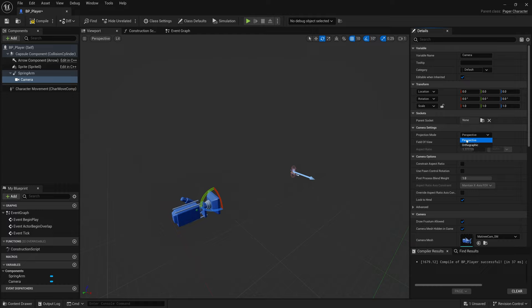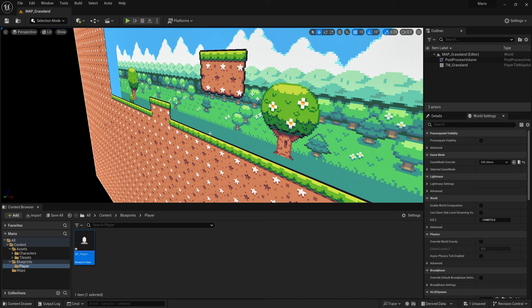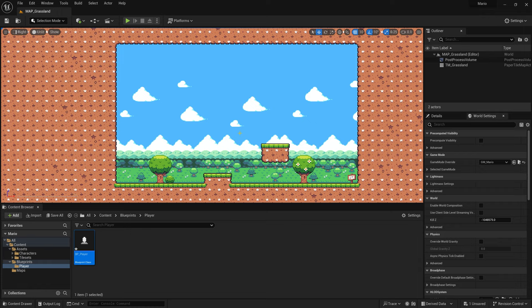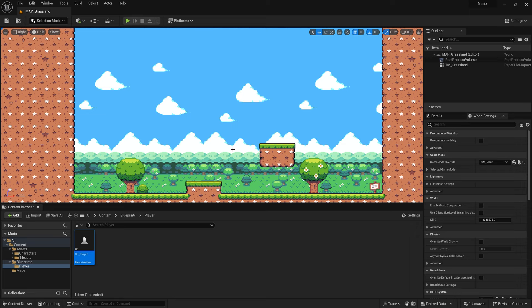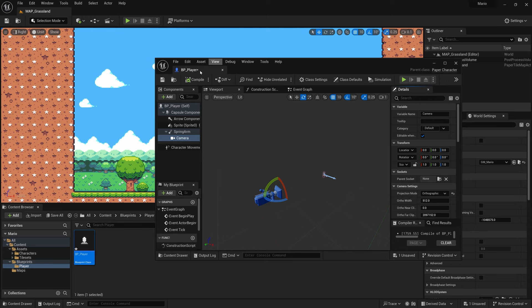Click the Camera component and change the Projection Mode to Orthographic, since we're working in 2D. The orthographic view removes perspective distortion — it's a flat 2D view. In the Ortho Width you can control how far in or out the camera appears, though we'll adjust that once the character is in the game. The camera setup for the player is now complete.